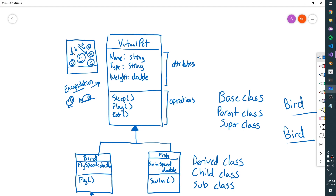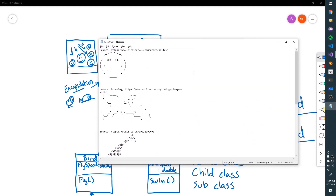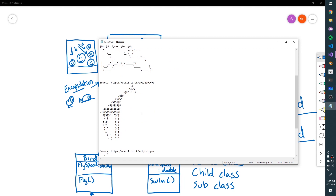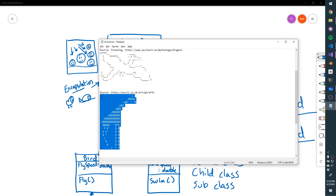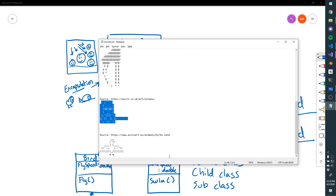We're going to create this from scratch. The only additional starter files are an ASCII text file in the canvas where you can grab some ASCII art. In our project, we're going to create a dragon and a giraffe. There are a couple others in the file just for fun, in case you wanted to make your own Kraken or Bird class.